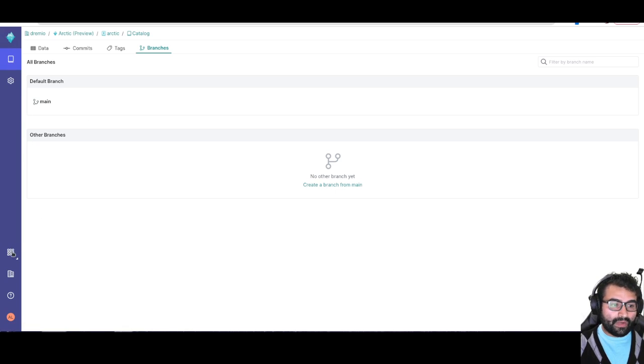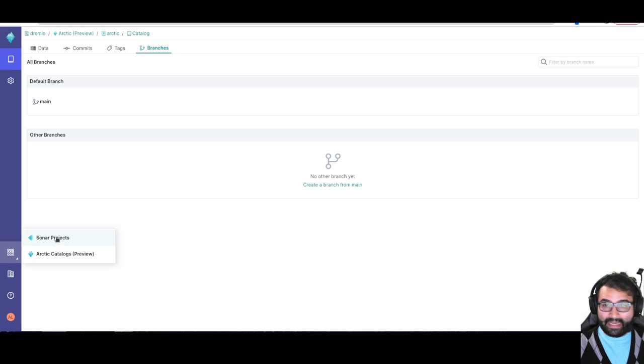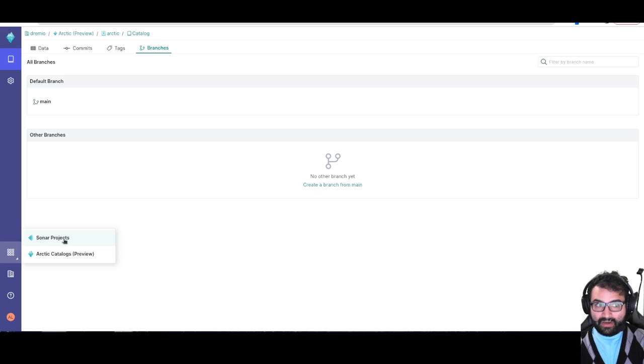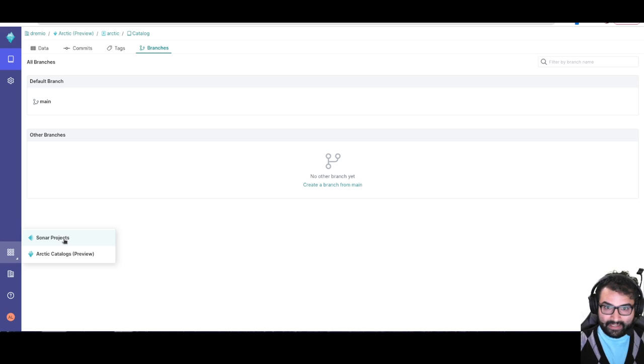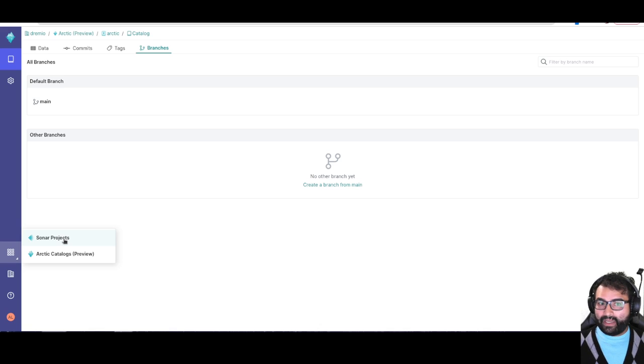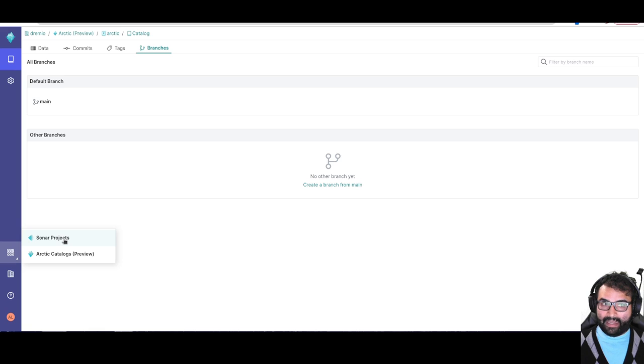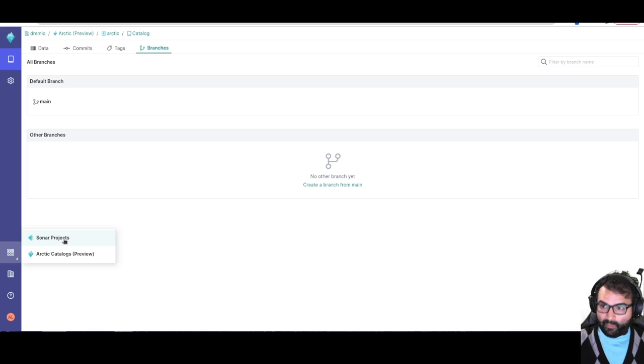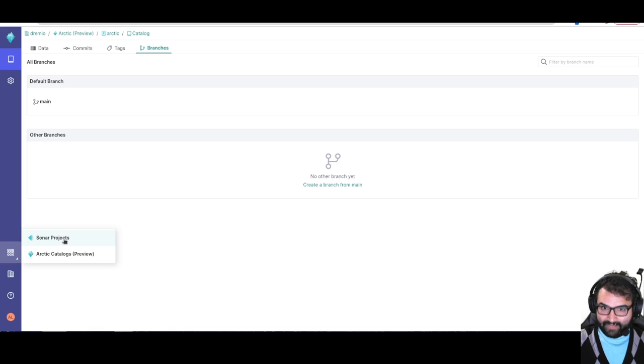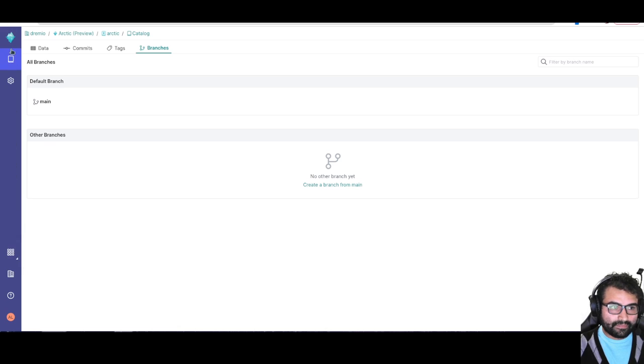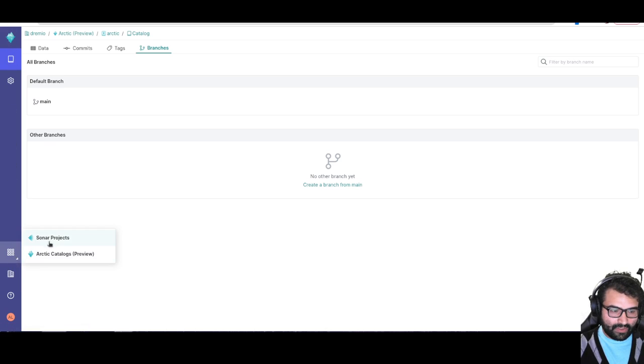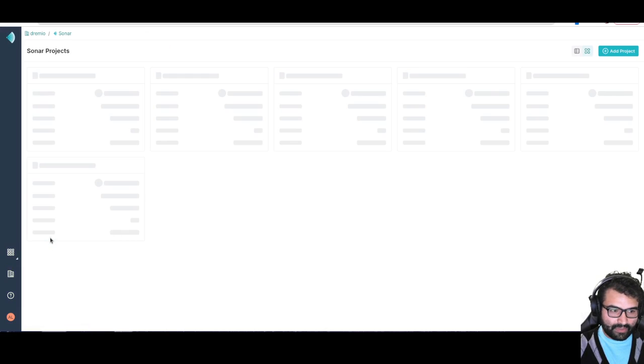So what I'll do is head back to sonar. And the thing is I don't have to do it in sonar. Basically this catalog I can connect to from Spark, I can connect to from Flink, pretty much any query engine can connect to this catalog. I can have all sorts of data sets in here, and basically any query engine can take advantage of these features of branching and so forth. But let me head over to sonar. I'll click over here, go to my sonar projects, click on my first project that I have open.